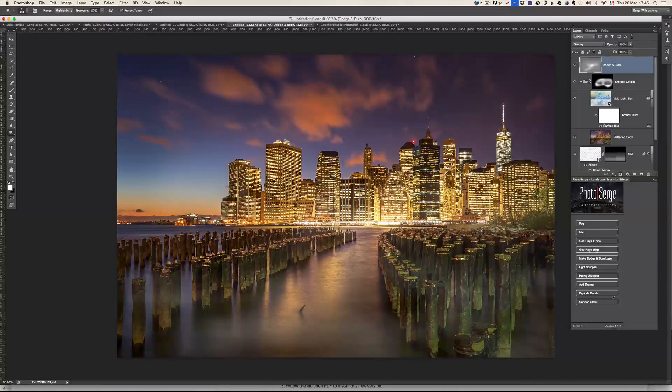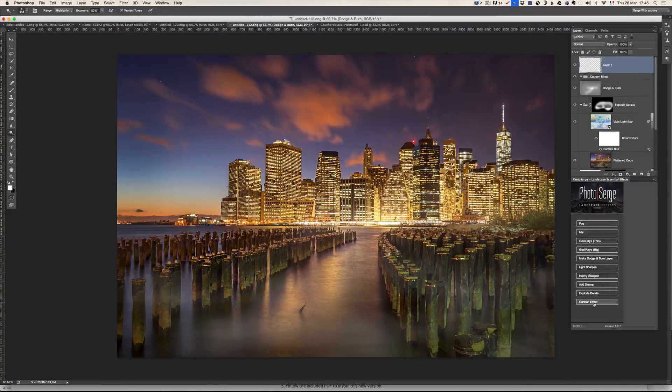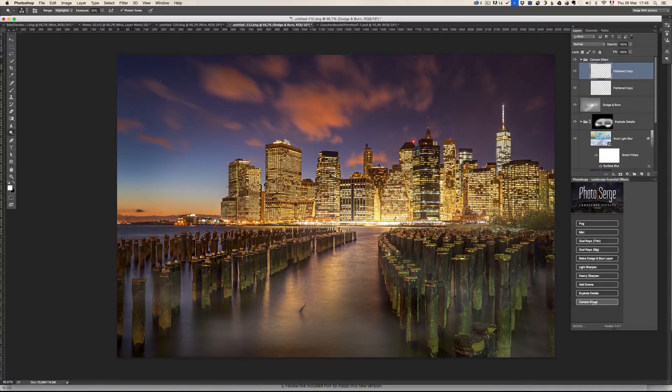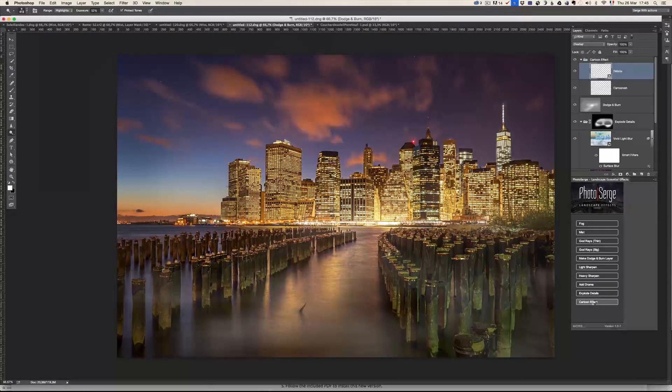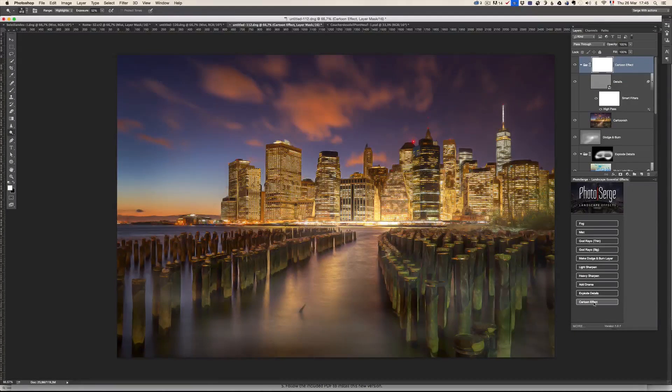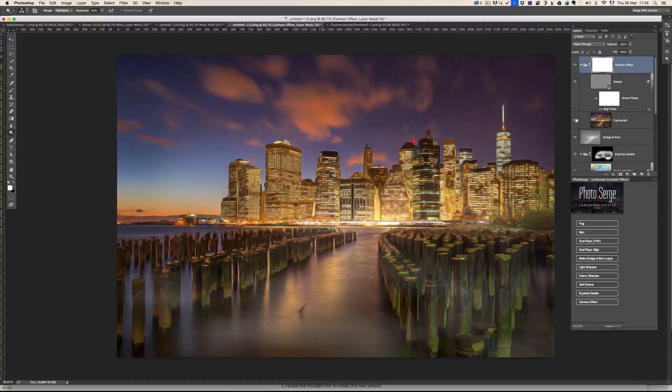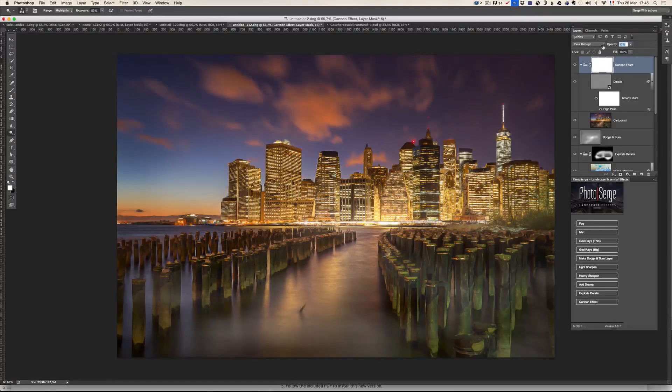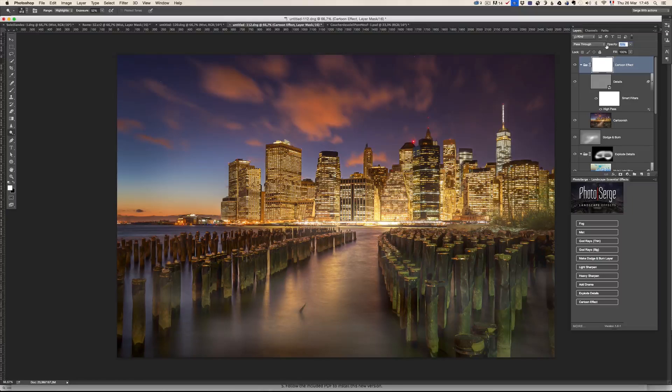I can, on the top of it here, I can give a cartoon effect. Let's see what that's going to give, you know, after I've done all the retouching. A cartoon effect is going to make the cartoon effect. It looks like a drawing. If you think it's too much, you can lower the opacity.